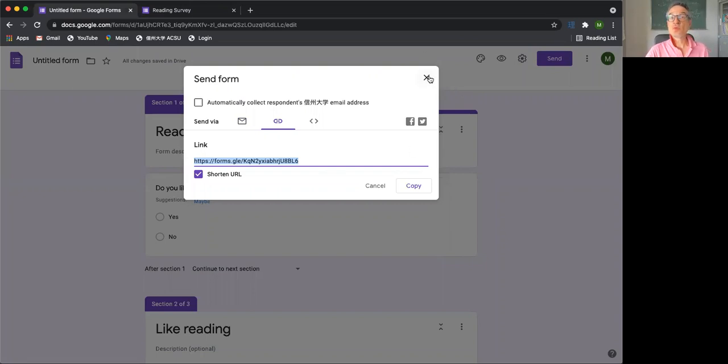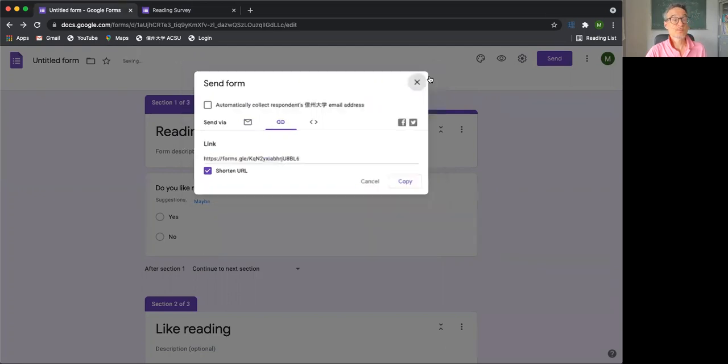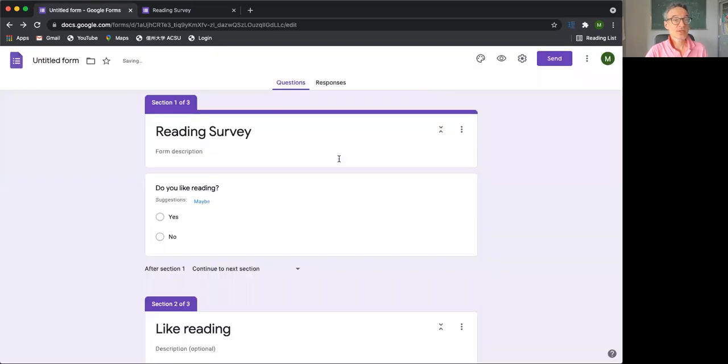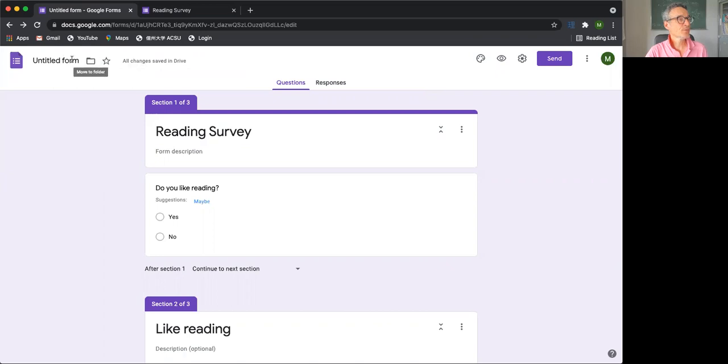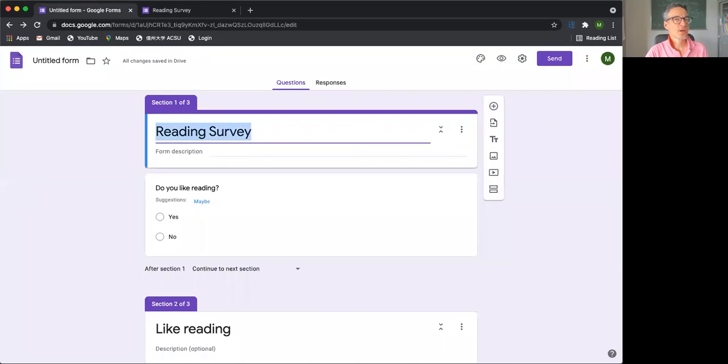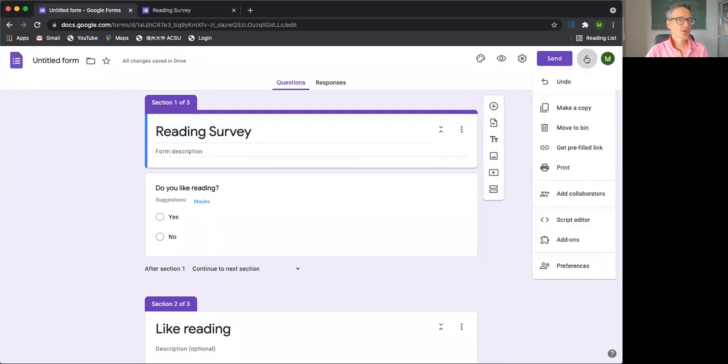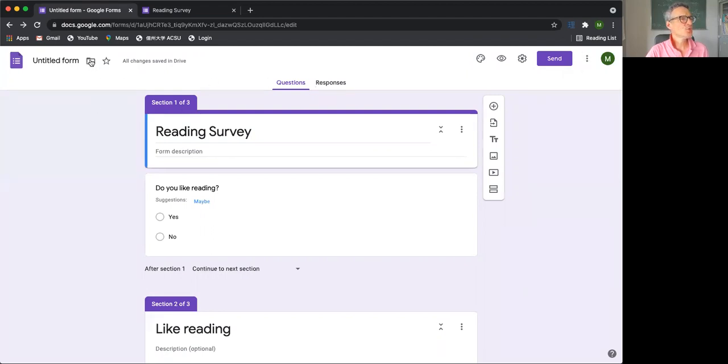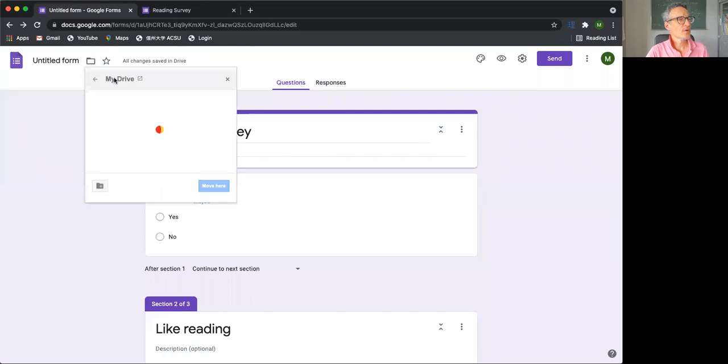Another thing that you want to do is to collaborate. So you should work together on the survey questions. And to do this, you need to share the form somehow. Now, in order to share the form, you need to go to your folder. So if we move it to a folder, let's just put it into my drive.